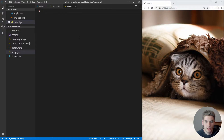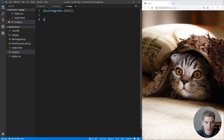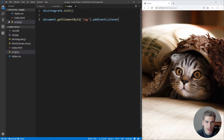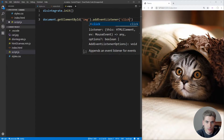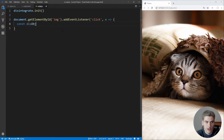Now we can jump into script.js and start writing the code. First we need to initialize the disintegrate library by calling disintegrate.init(). This gets things started so we can actually use the library. Then we get our element using document.getElementById('image'), and we add an event listener to listen for clicks. Inside the callback function, the first thing we want to do is get the object we're going to disintegrate, so we'll say disObject equals disintegrate.getDisObject and pass it in the element.